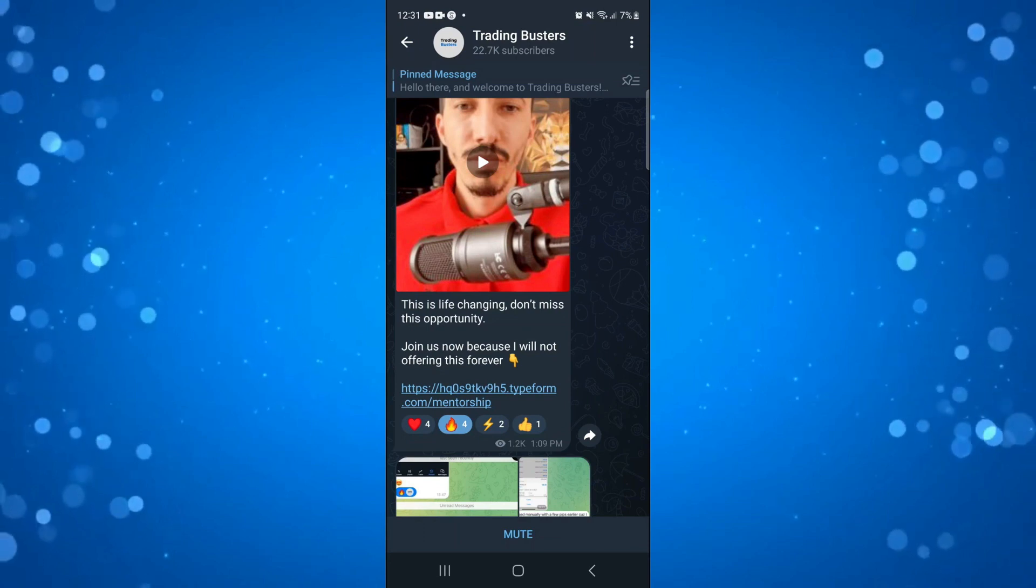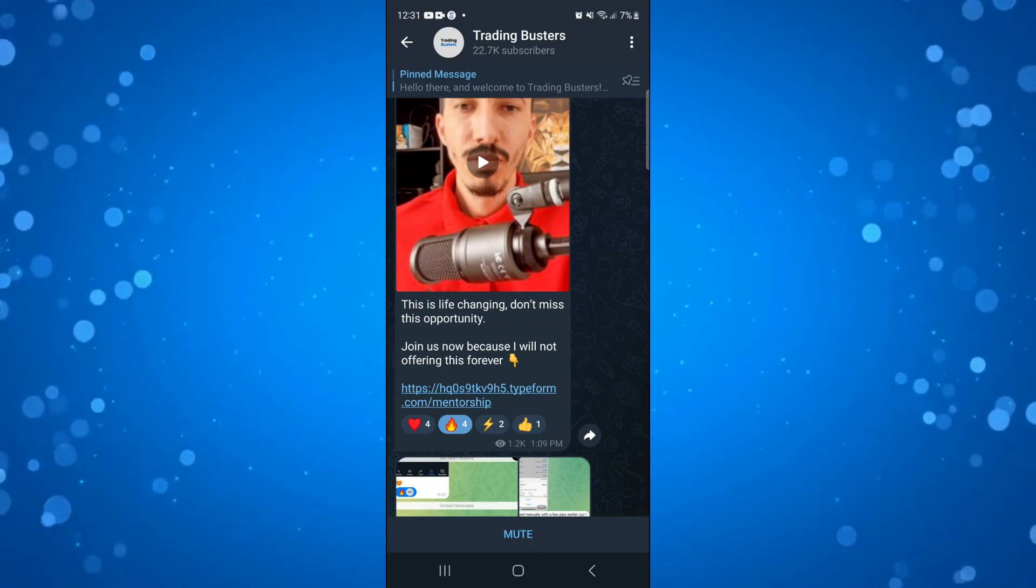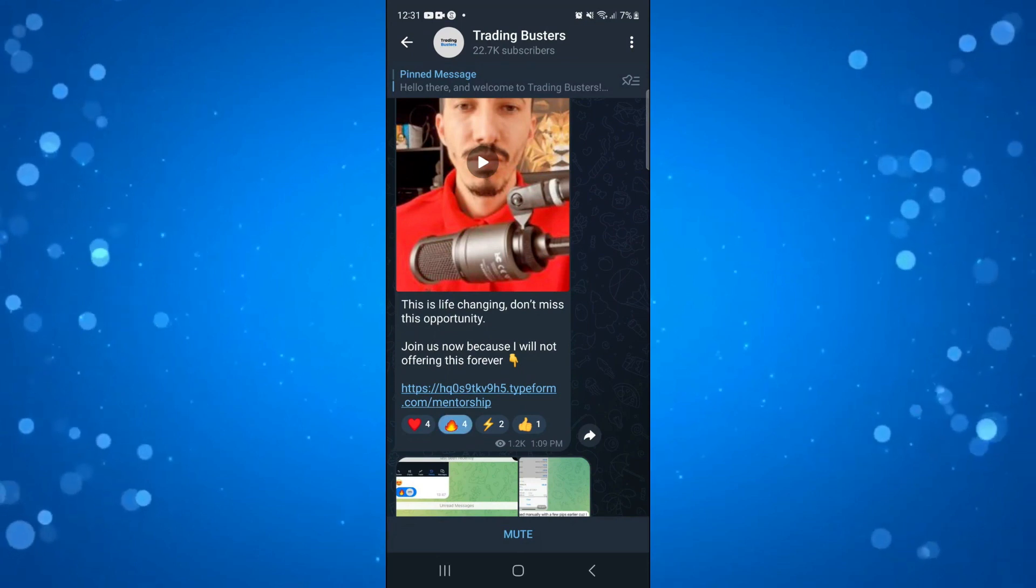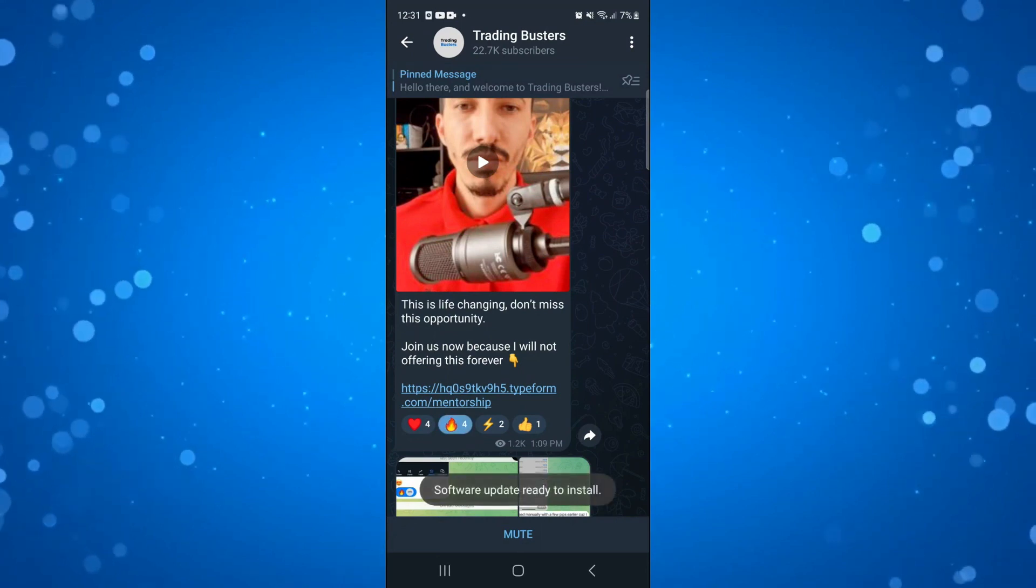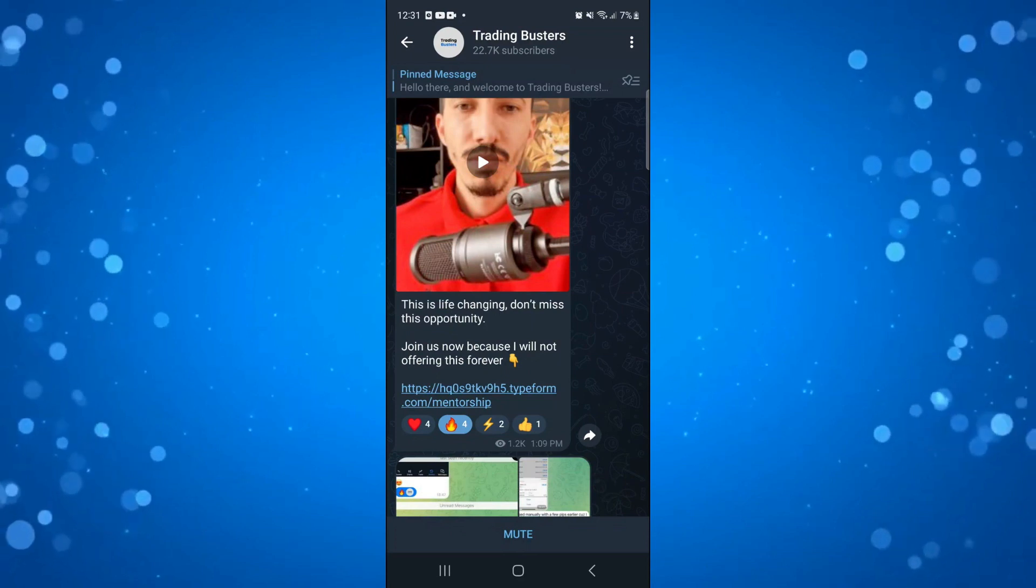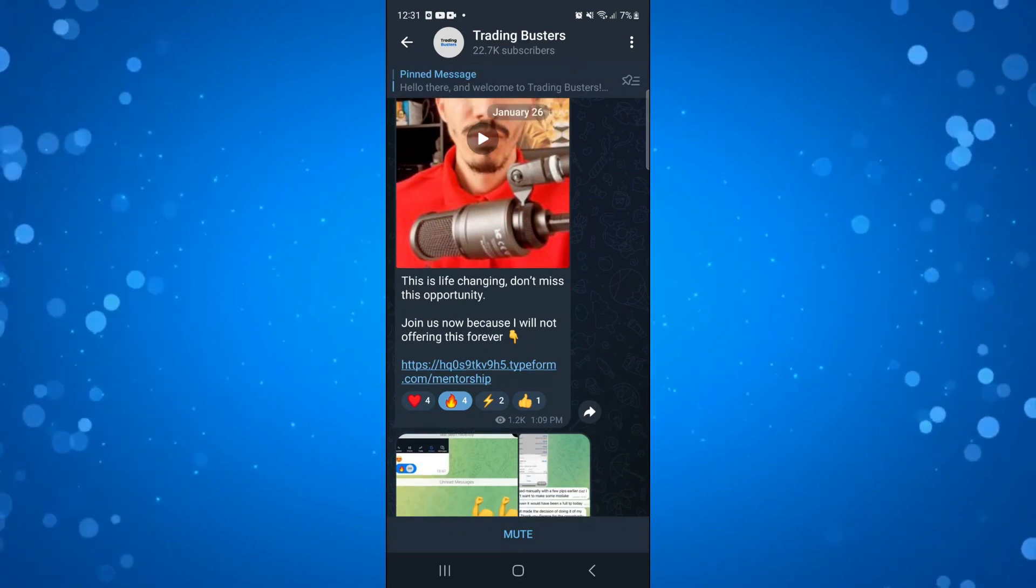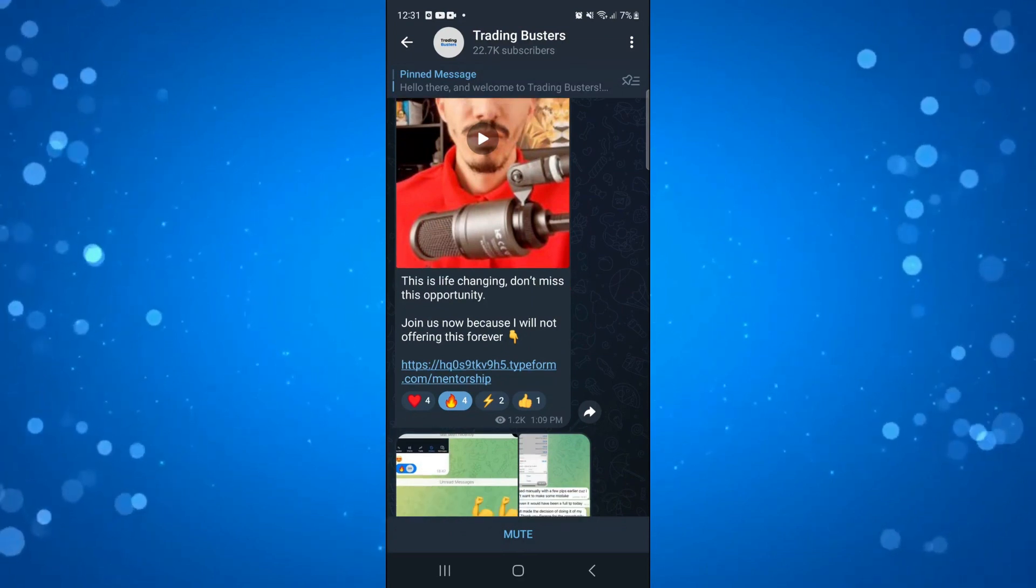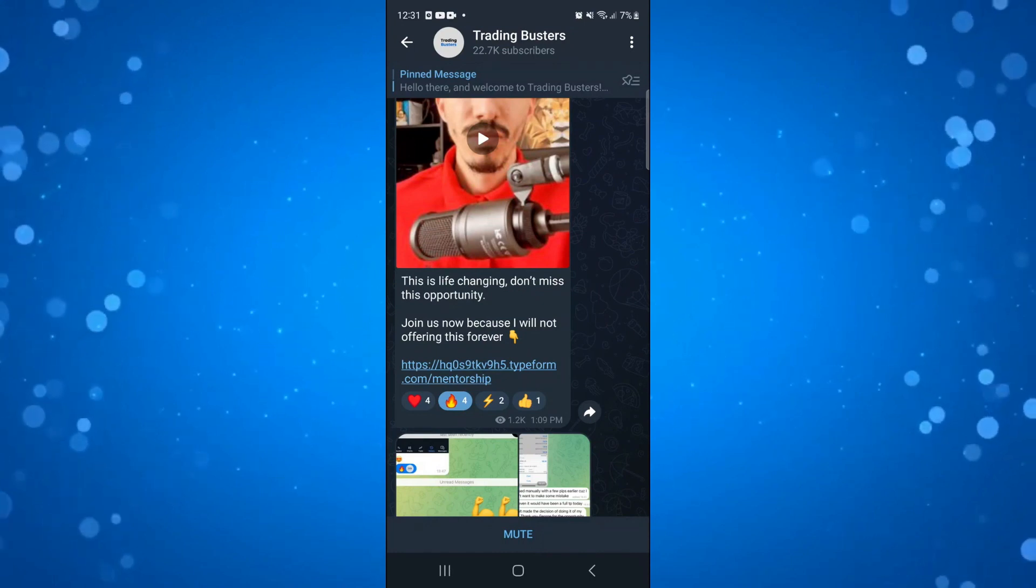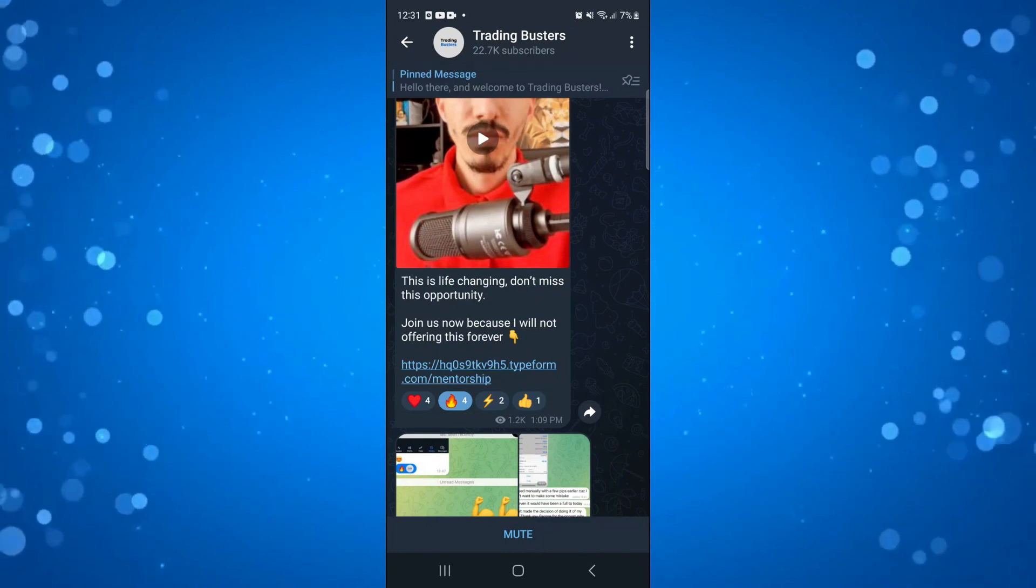Now at the time of recording, there's not actually a way to see who reacted to a particular post. I've tried different methods like long holding onto the reaction. However, at the moment, you cannot see who actually reacted to that post. What you can do is leave reactions yourself by selecting any of the available reactions underneath the post.